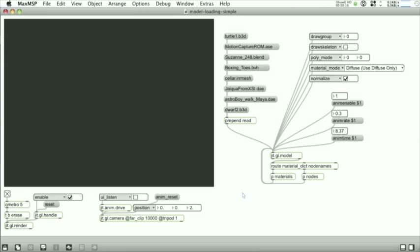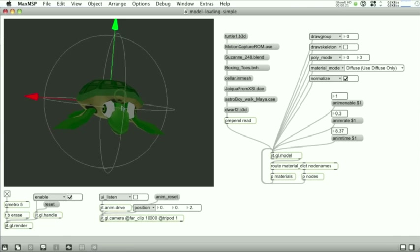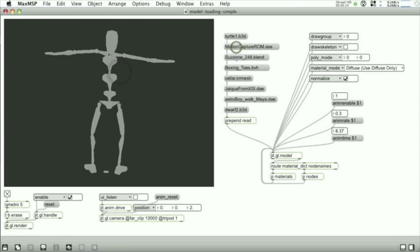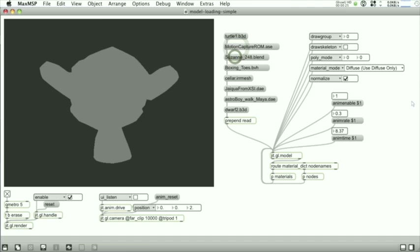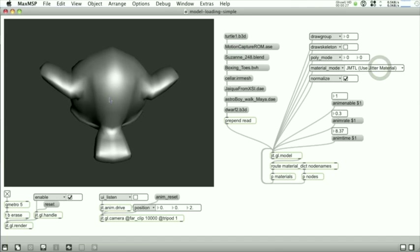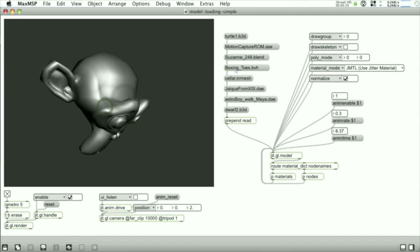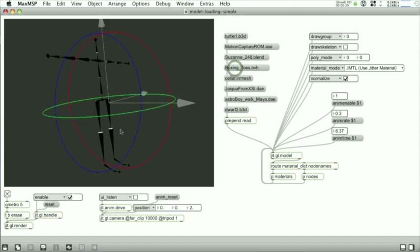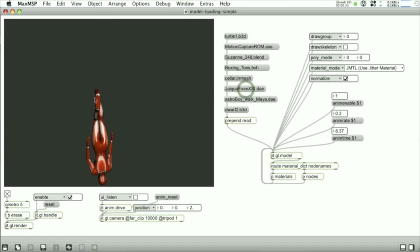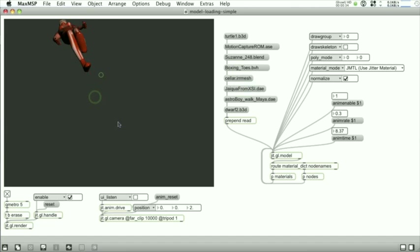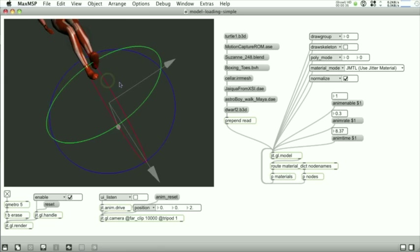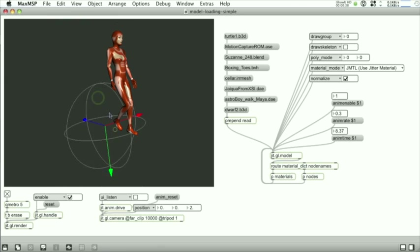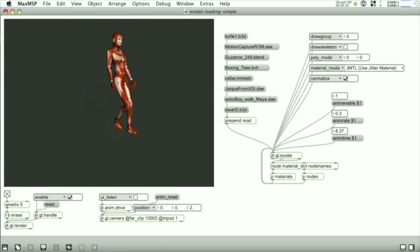All right, let's take a look at the JITGL model object which has undergone a major overhaul and now supports many different model file types. And these are just some of them: the Blender model type, this is a Motion Capture BioVision, this is a Colada file. And of course, a lot of these files have animation data and we can support that.